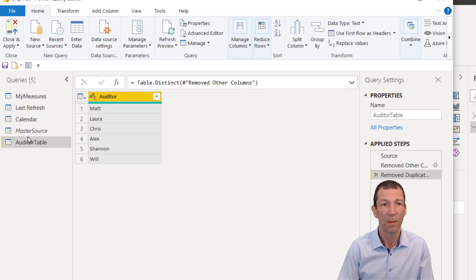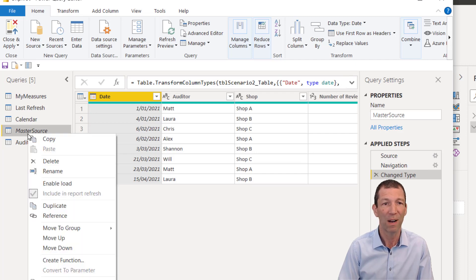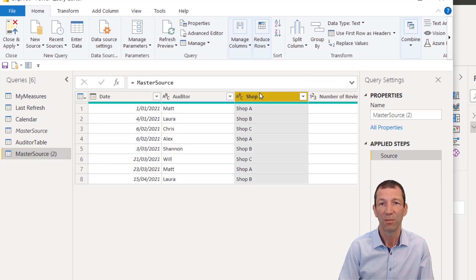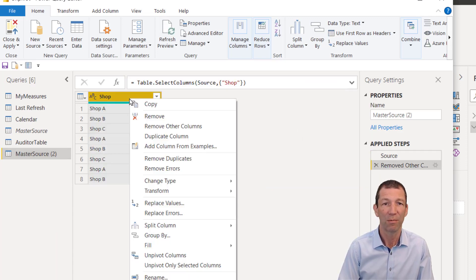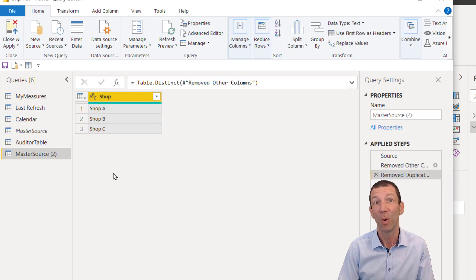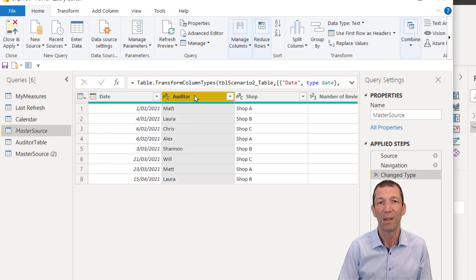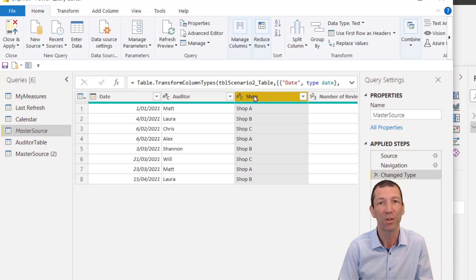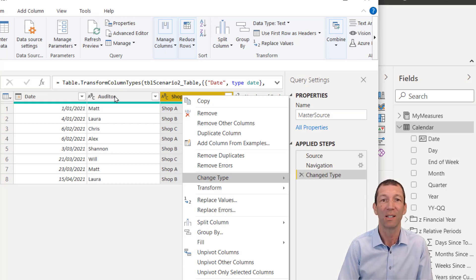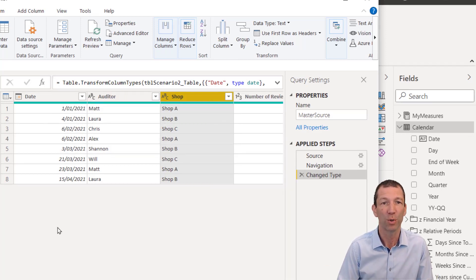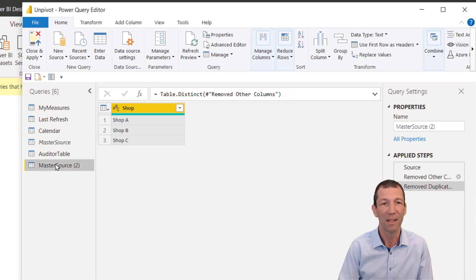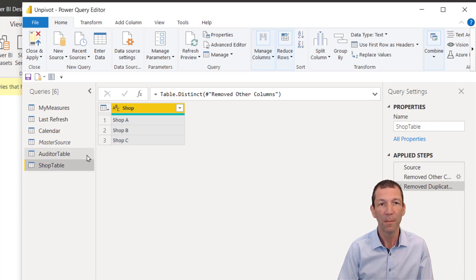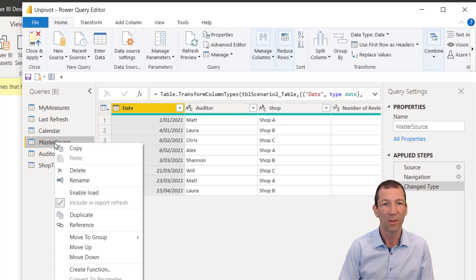Do the same thing for the shops. So right click reference, right click on the shop, remove other columns, right click remove duplicates. And again, if you are going to use text, then maybe back in your master source, make sure you uppercase these or use the trim and use the trim function or the clean. So right click transform uppercase trim, all those sorts of things, especially if your data is being typed in. They're all the sorts of things that cause these keys to break. So this one is going to be called the shop table.